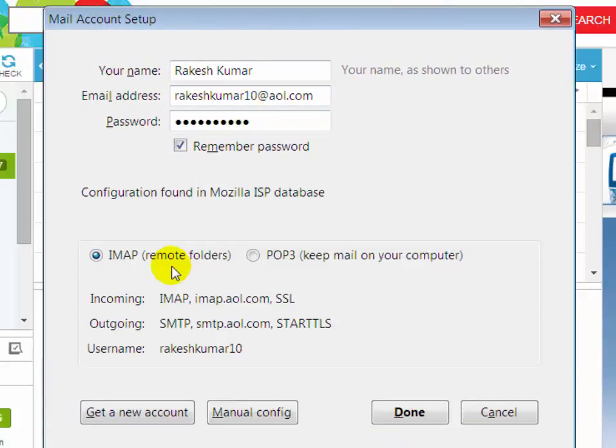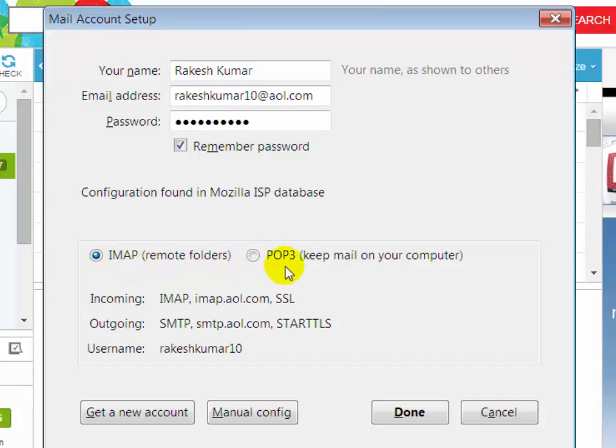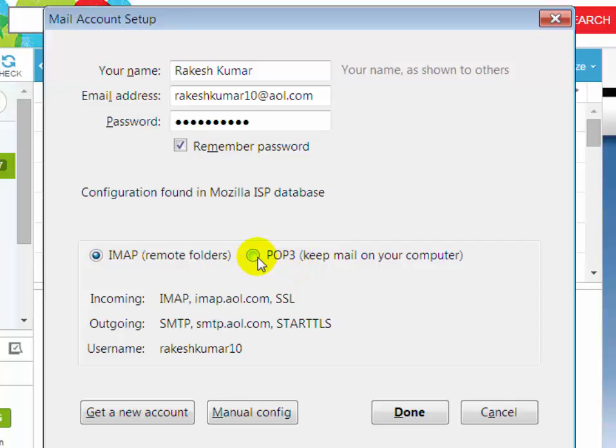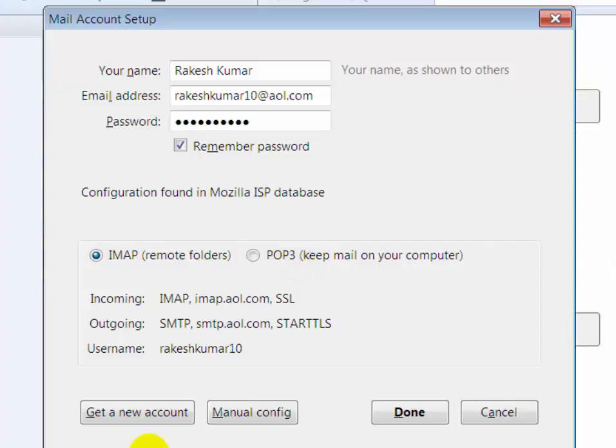If you want to configure with IMAP then select IMAP radio button or if you want to configure with POP3 then select POP3 radio button. To see configuration instruction, go to your AOL email account.